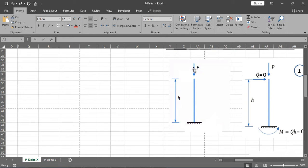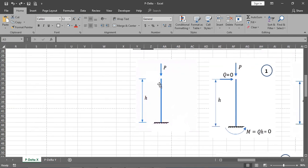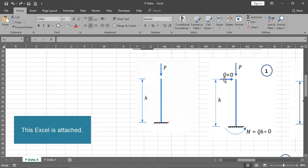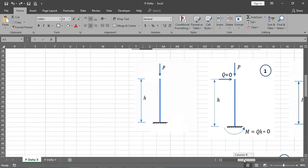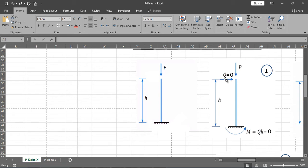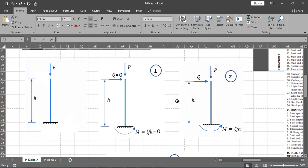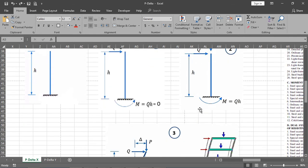The load P is applied and the only reaction will be P. If there is no lateral load, meaning Q is zero, then Q times H moment will be zero and there will be no movement. But if there is a high-rise building with a lateral load due to earthquake or wind loads, then at the bottom a moment will also come, equal to Q times H.